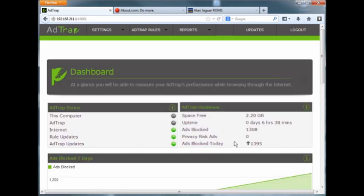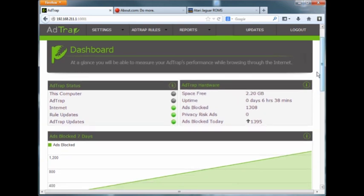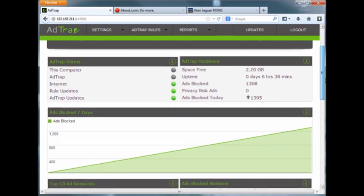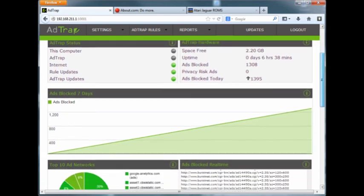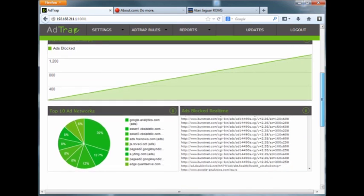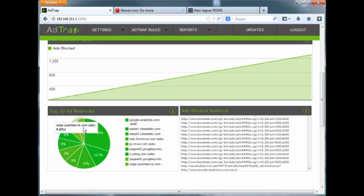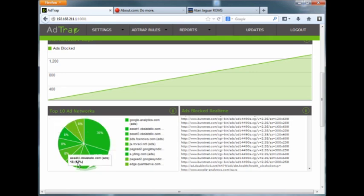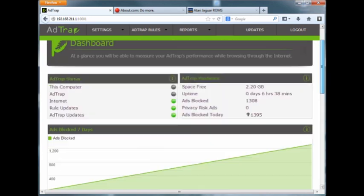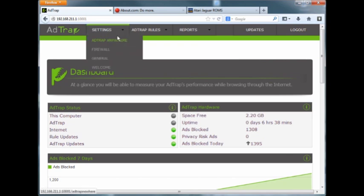Now the first thing you'll see is the dashboard and you'll see how long the device has been running, how much free space is on it, how many ads it's blocked, the real-time ads that it's blocking, and where the networks are coming from, like the top networks where all these ads are coming from. And to let you know, this thing does work.